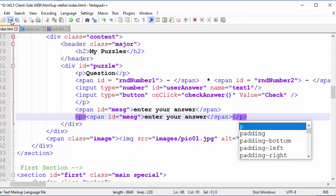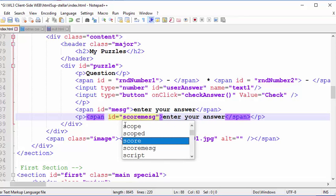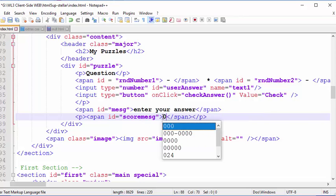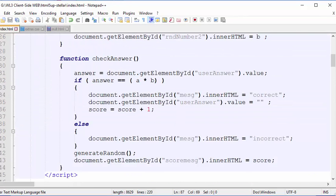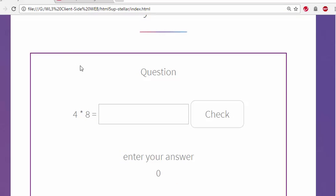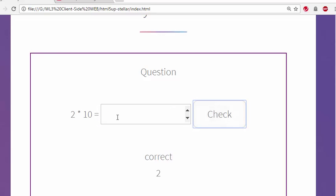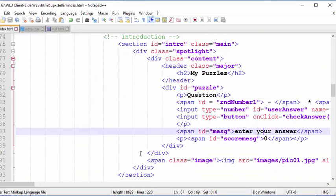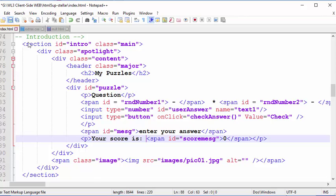So this is called 'score message' and it starts at zero. If I get it wrong I stay at zero, but if I get it right it goes to 1, then 2, then up. To make it more friendly I'll go to the score paragraph area and add the text 'Your score is' before the dynamic span value.